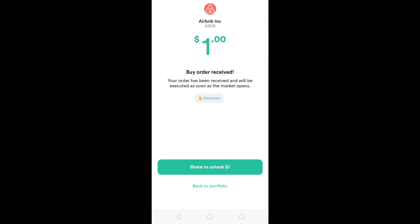GoTrade acknowledges the fact that I sent an order to buy Airbnb. It says your order has been received and will be executed as soon as the market opens. The market opens at 9:30 AM Eastern Time, which is 9:30 PM in Philippine time.